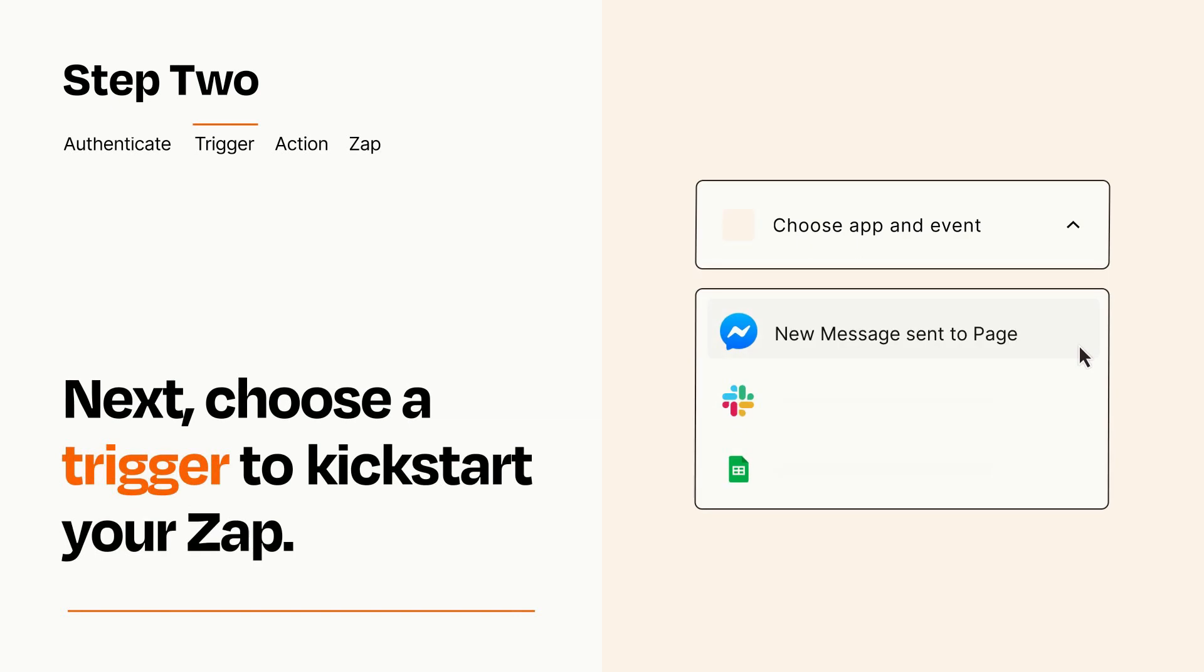Now let's set up your trigger, which is the event that starts your Zap. Pick the trigger event that you want from the list.